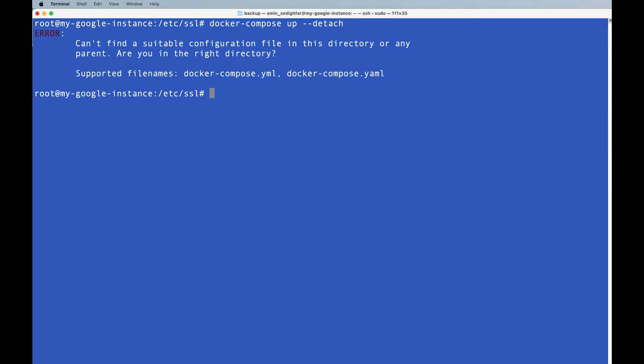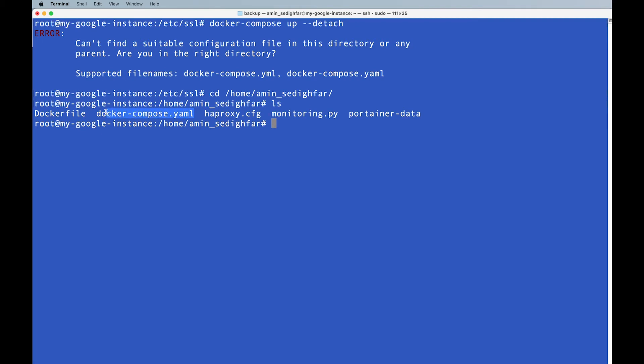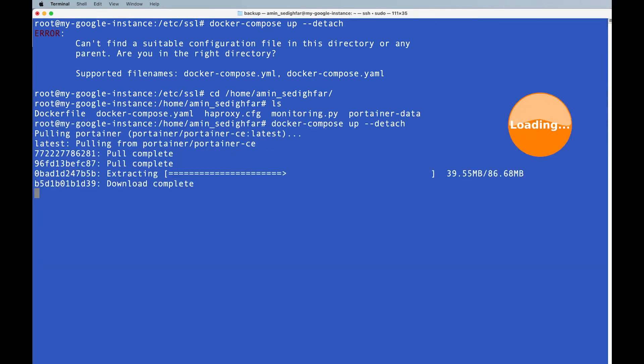Docker compose, oh, it doesn't work, why, because we are not in the correct directory, so we should be cd, I guess, home, and here, why it didn't work, because by default, you are here, and it searches when you say docker compose, it searches for this file, the yaml file, and it couldn't find it, so if I do docker compose up here, detach, it works, and it's going to install the new images.